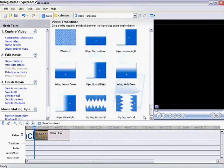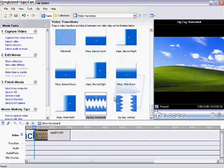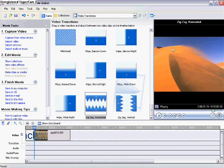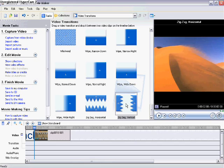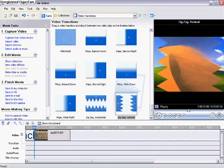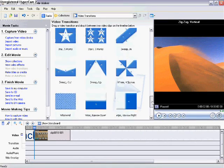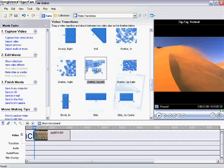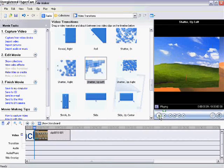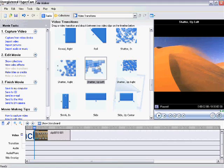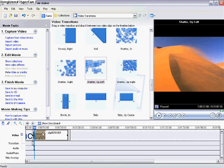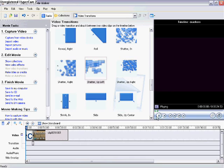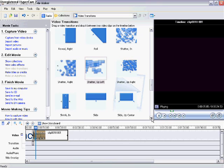There are many different transitions you can pick from: zigzag horizontal, up and down zigzag vertical. I kind of like shatter up left, so I'm going to drag shatter up left onto my clip. Now when I play it, it'll say crackers, then it'll shatter that into my video screen.